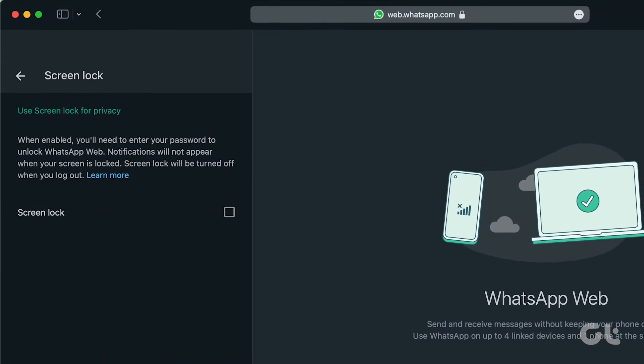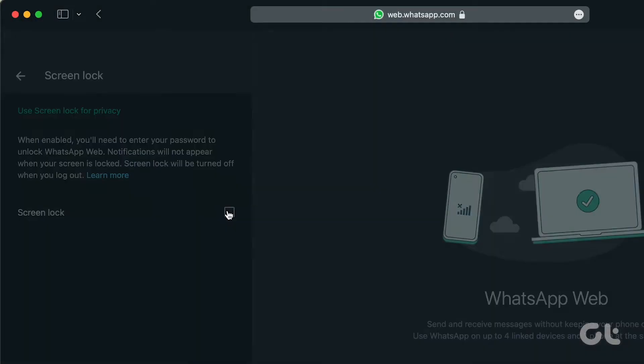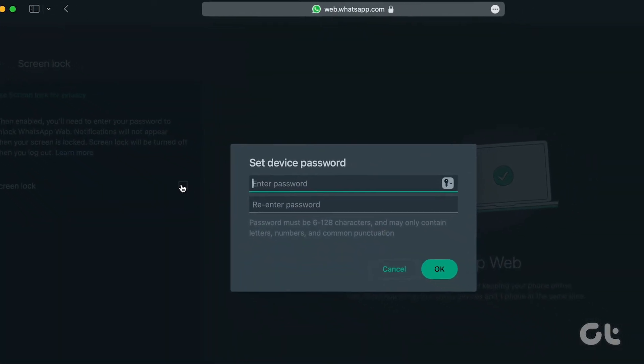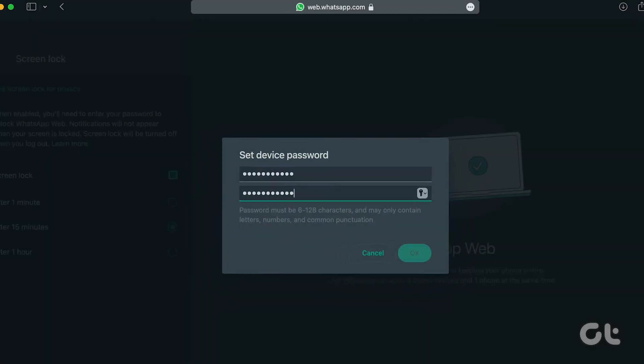Check the box next to screen lock. After that, a pop-up for setting device password will appear. Enter and confirm your chosen password, then click OK to lock it in.